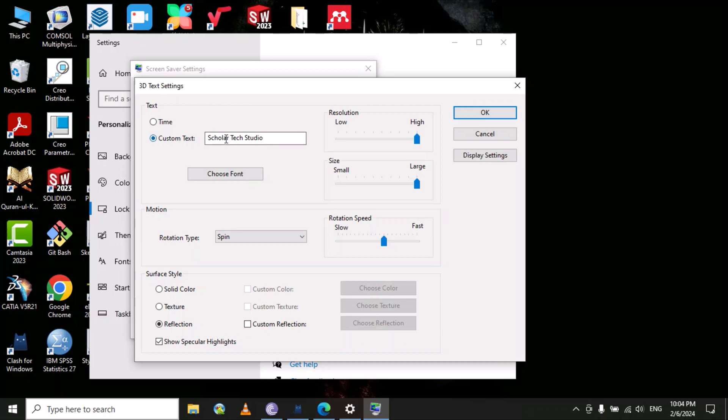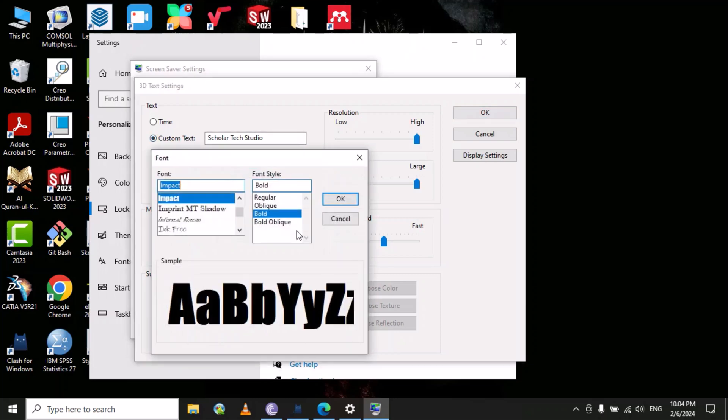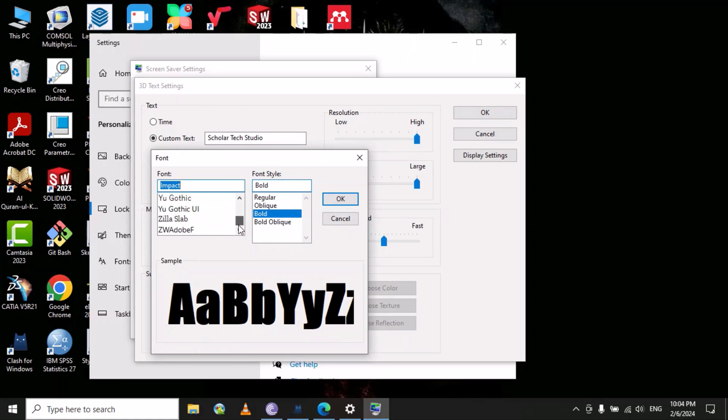Here you can change the font style, so you can use different writing styles.